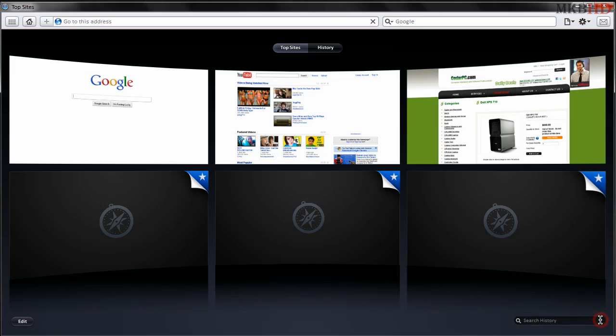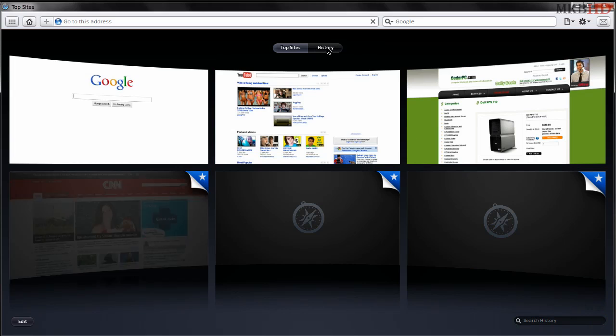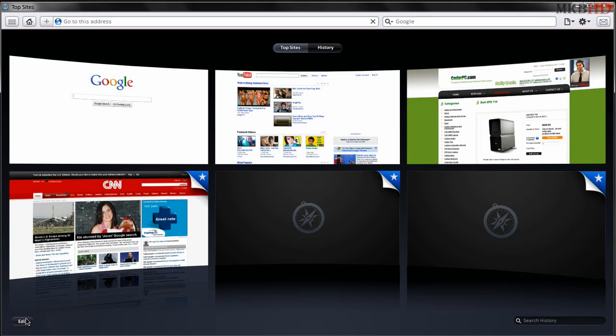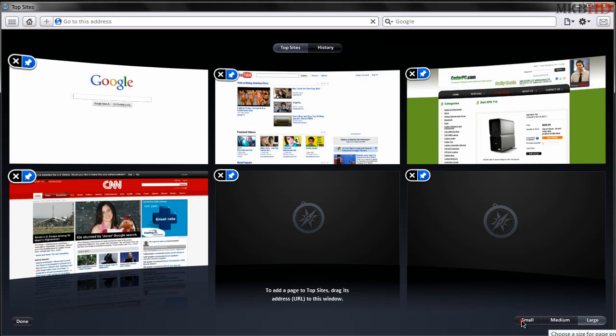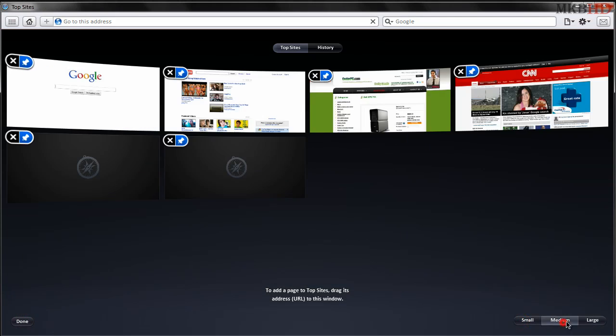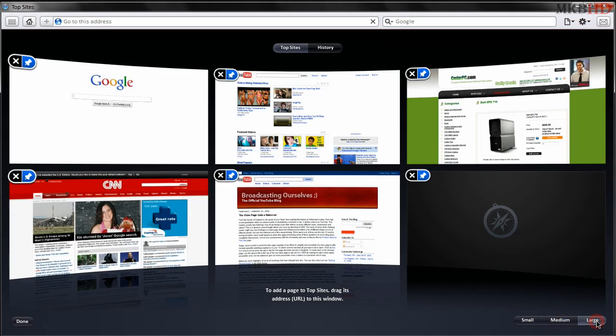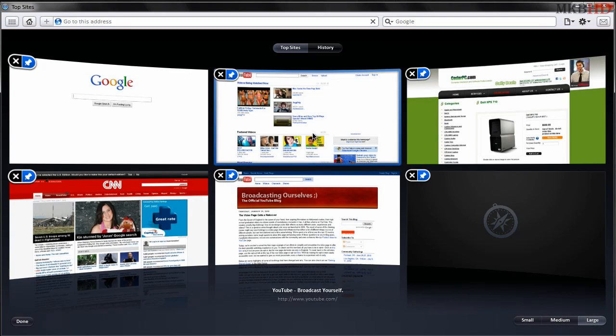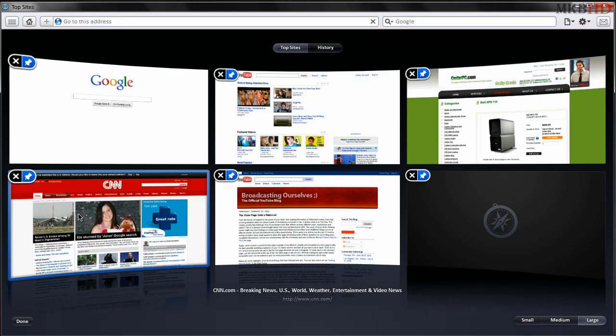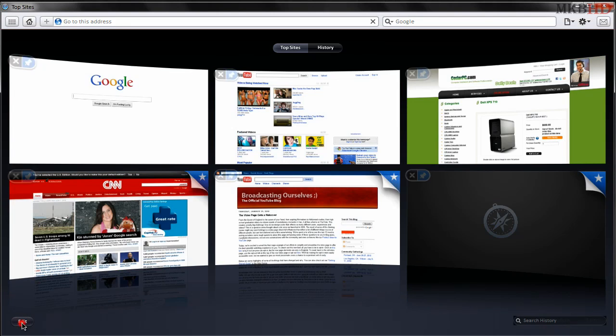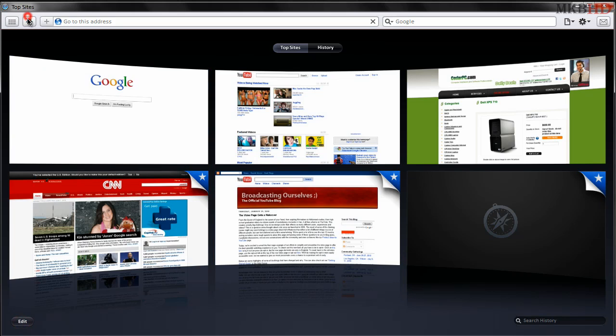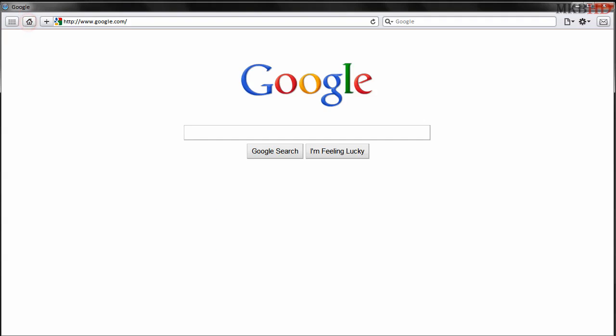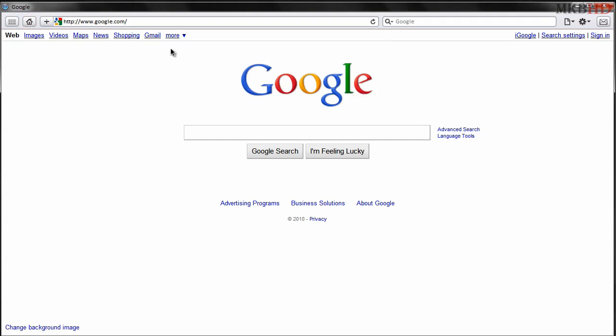I don't have much of a history yet in Safari. You can also hit the edit button at the bottom left hand corner and have a small, medium, or large bunch of thumbnails. As you can see, these are videos that I plan on doing in the near future.